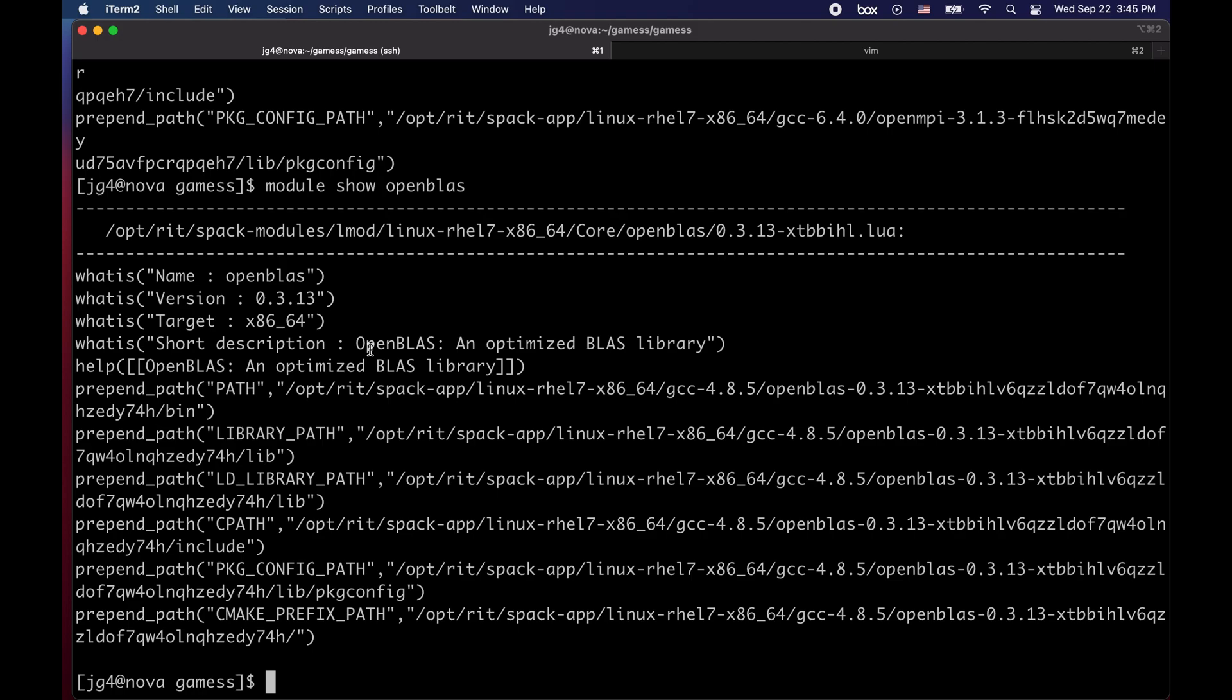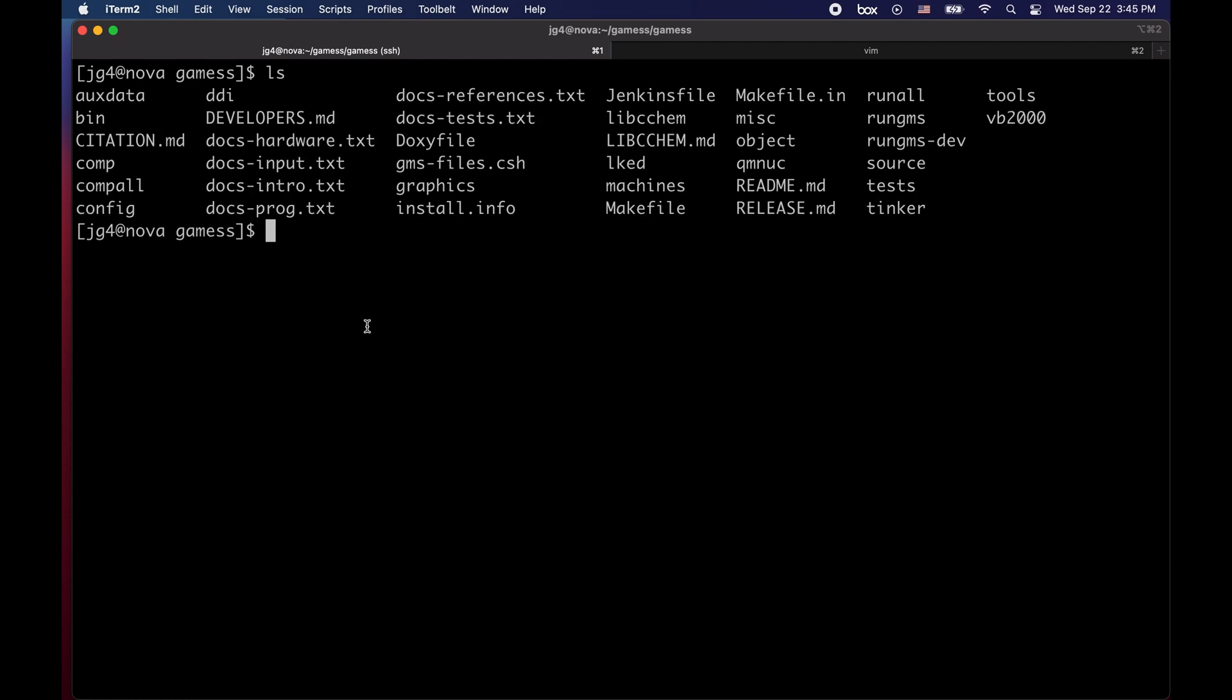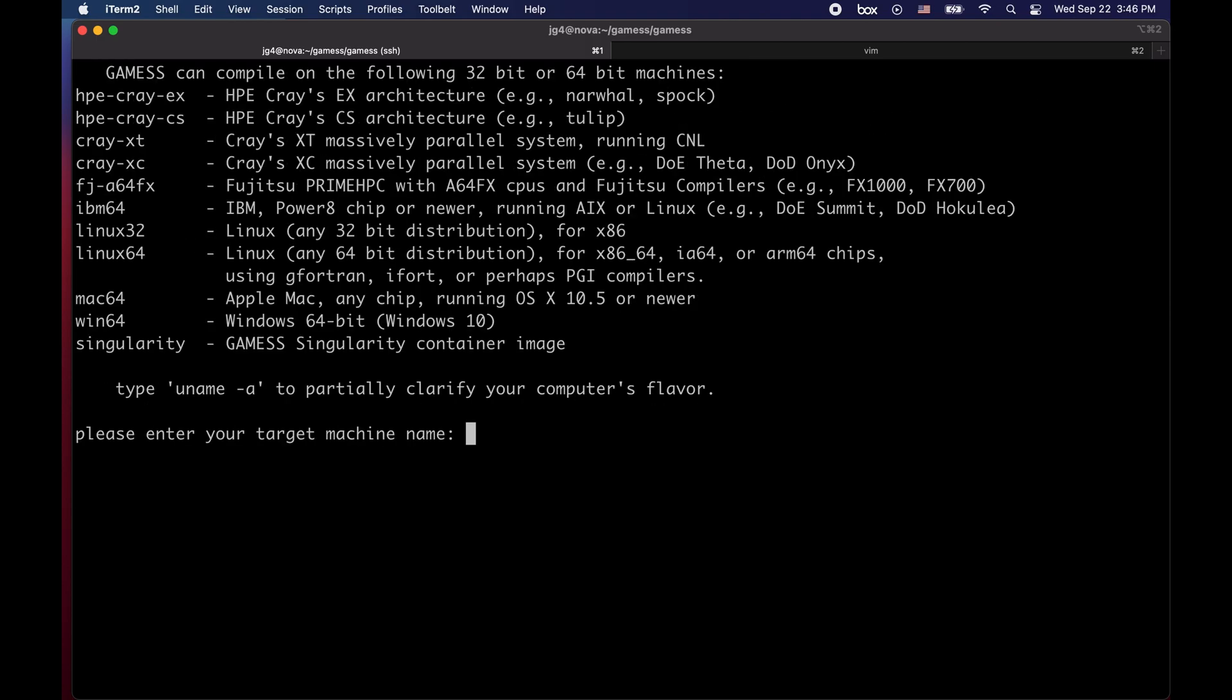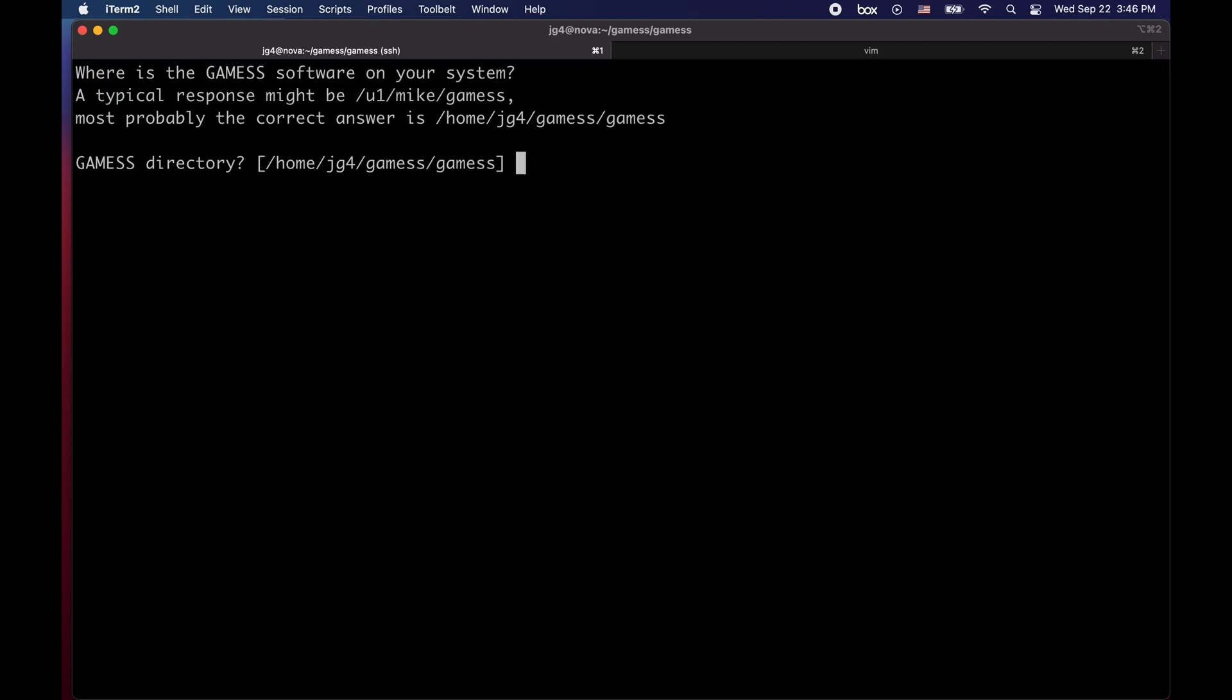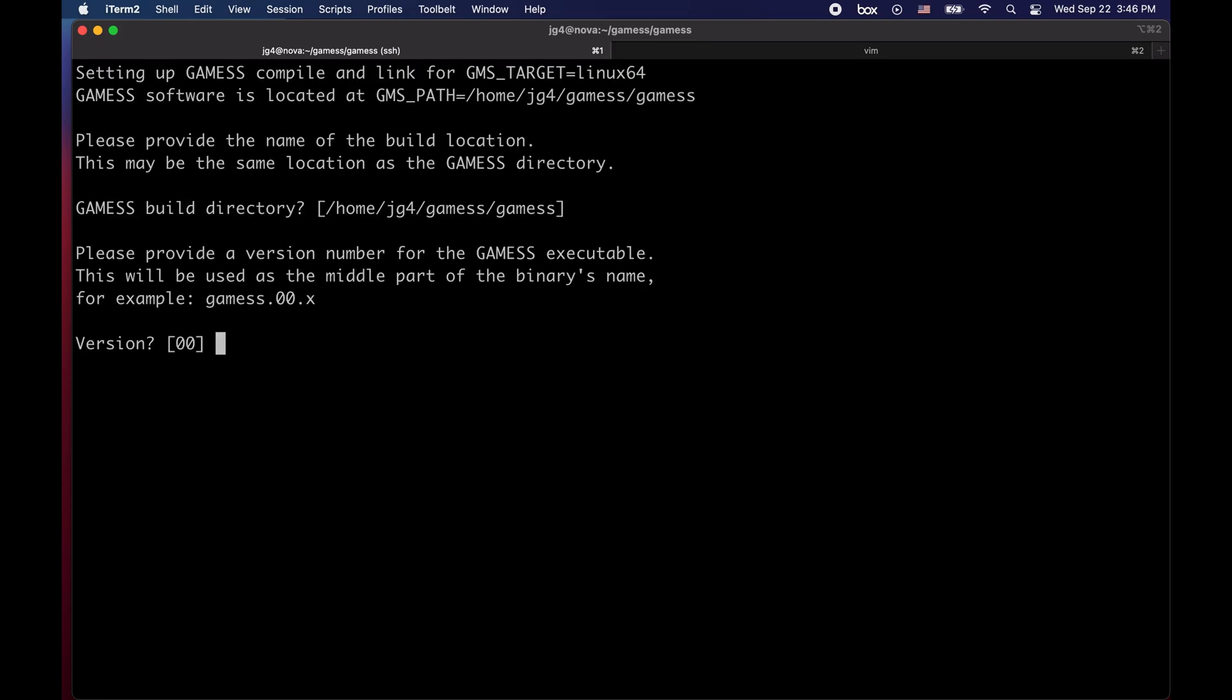In order to do this we can start by executing the config script which configures the needed files in order for games to be built. We can do this by simply typing dot slash config. The first thing you'll see is this little message that describes what the configuration script is going to do. The first thing that's going to be asked from you is which type of machine you're using. As we said we're using a Linux 64 machine so you can just type Linux 64 and click enter. The next couple of questions is where games is going to be installed and the default location is wherever you're building it.